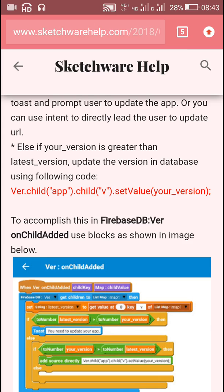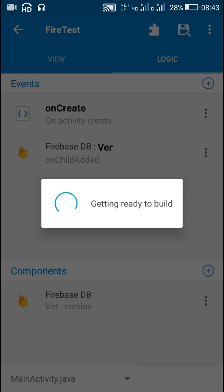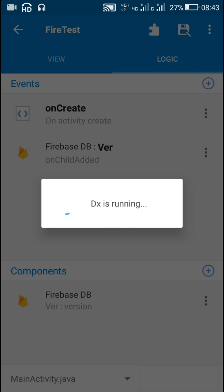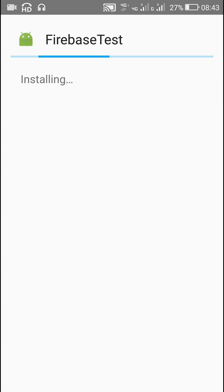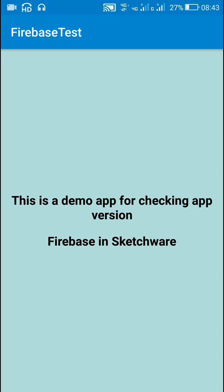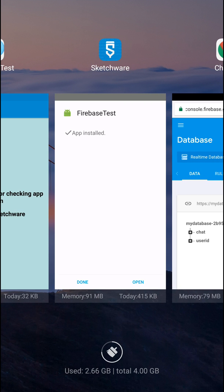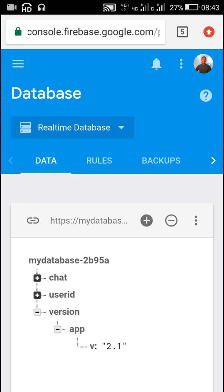At present the database doesn't contain version. When I install and run the app, it will automatically push the version of the installed app to the database. After some time it will show that you are using the latest version of the app.